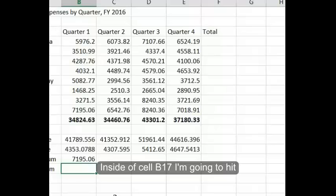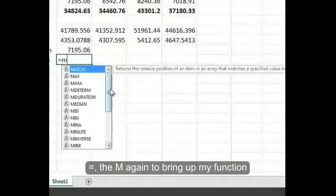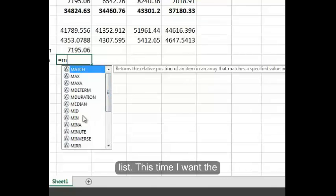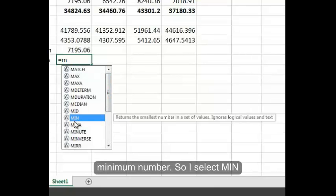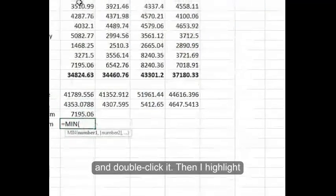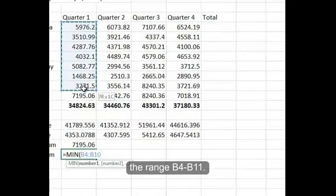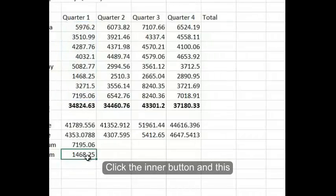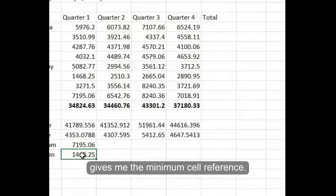Inside of cell B17, I'm going to hit equals and type M again to bring up my function list. This time I want the minimum number, so I select Min and double-click it. Then I highlight the range B4 through B11 and click the enter button. This gives me the minimum cell reference.